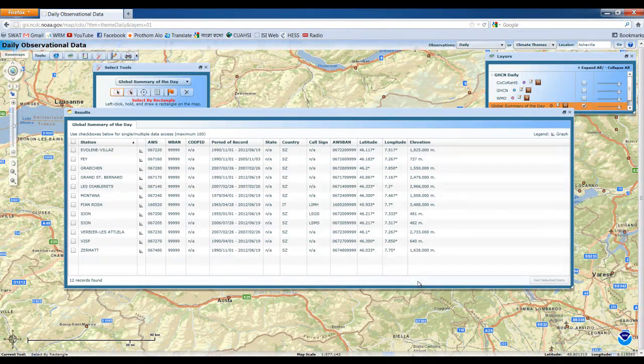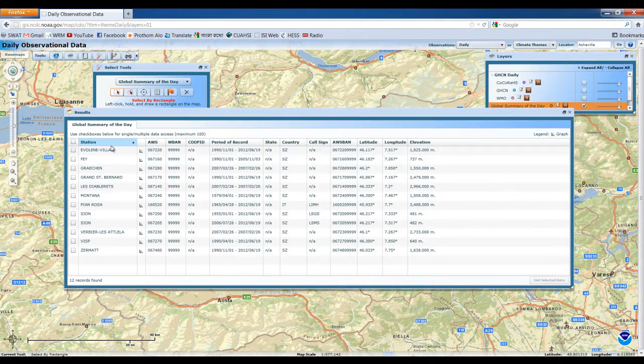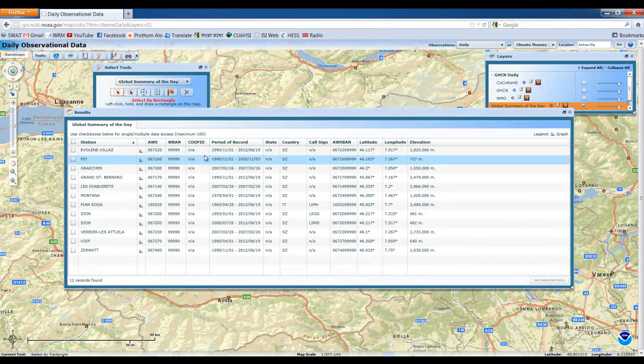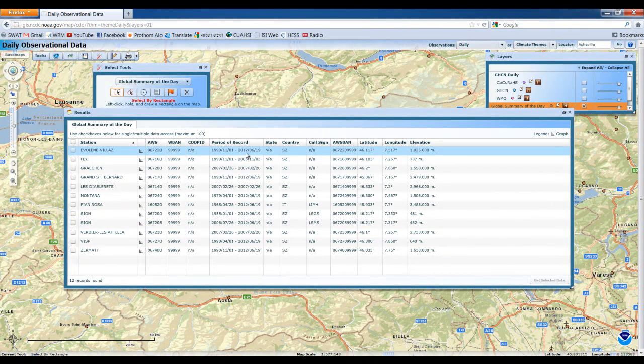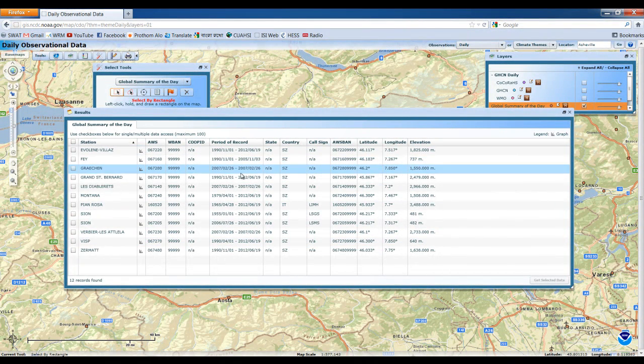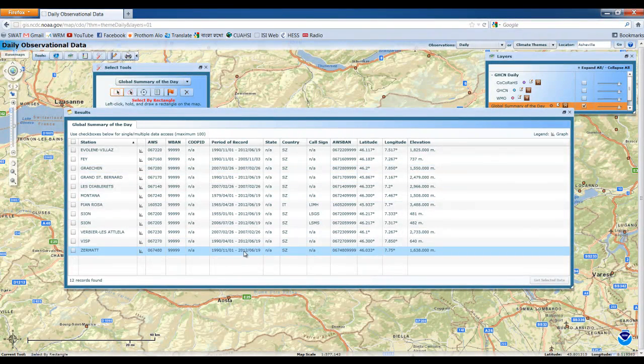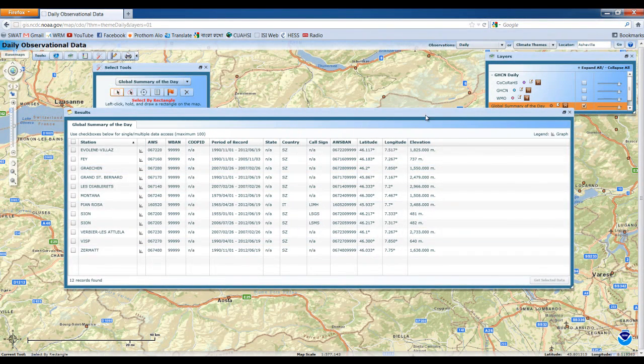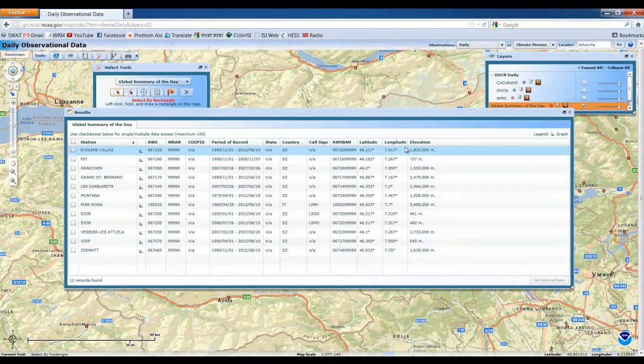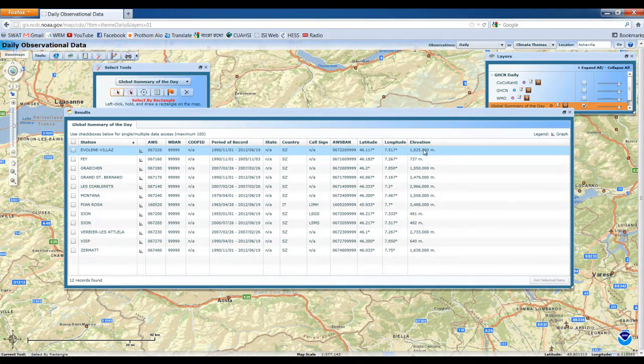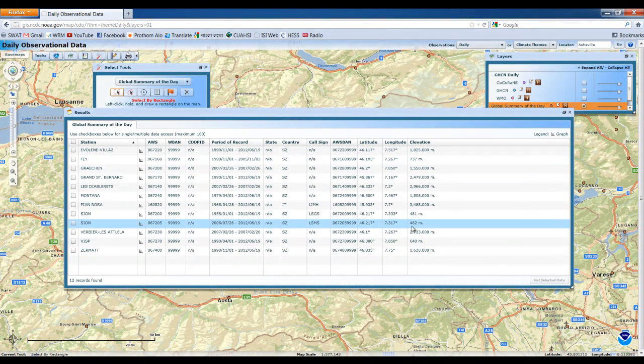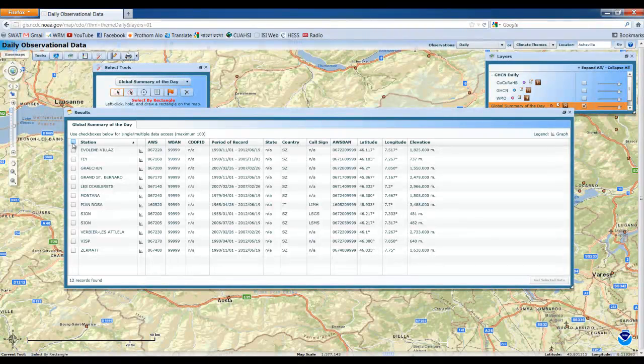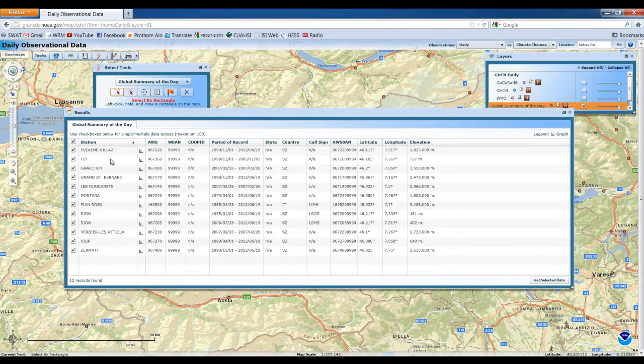So once we select, these are the list of stations that are available and we can see the period of data available for the time that they provided. And there are the latitude, longitude and the elevation of each independent station. So we check there and get selected data.